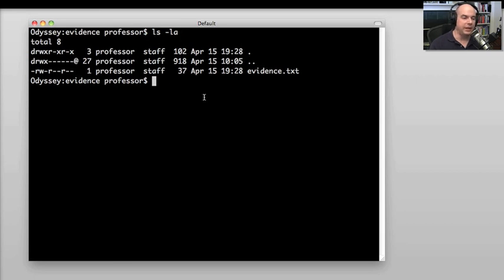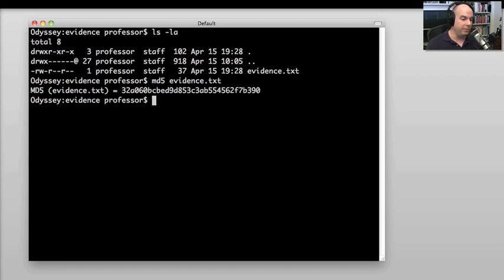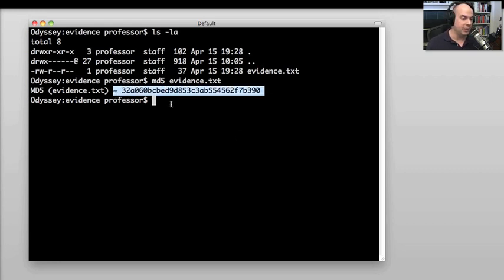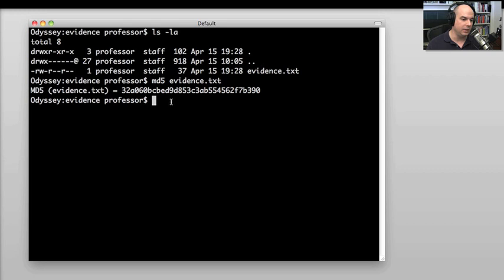Let's see one of these hashes in action. I'm running on my Mac desktop here, but you could be on Windows — there are many utilities you can use to create MD5 on Windows, Linux, and other operating systems as well. I have a single file on my hard drive called evidence.txt. In Mac OS X, I can simply type MD5 and the name of the file, and it will give me this hexadecimal representation of evidence.txt. I can take that information, log it, and confirm that the evidence.txt MD5 fingerprint matches exactly what's here.